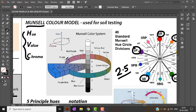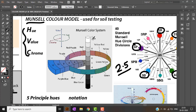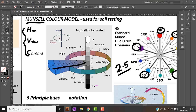The Munsell color system is a three-dimensional model. In it, the horizontal circle represents hue, the vertical scale represents value, and the radial scale represents chroma. Hue is the basic color, value is lightness or darkness, and chroma is how intense a color is.